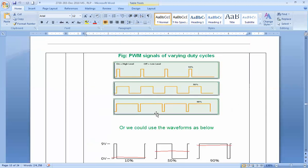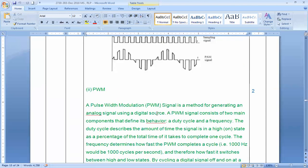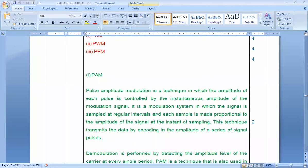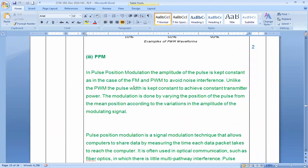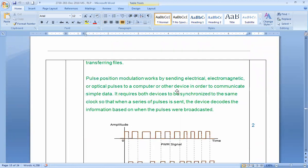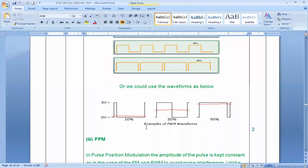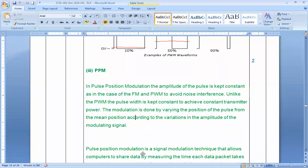Any doubts on PWM and PAM? We'll continue with PPM — Pulse Position Modulation — next, which is a very interesting concept showing how signals shift from one position to another. Thank you.